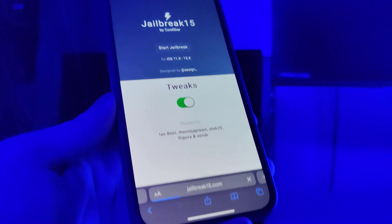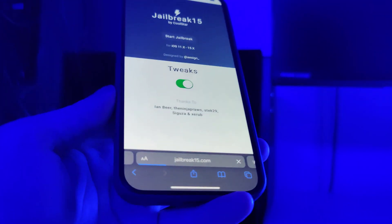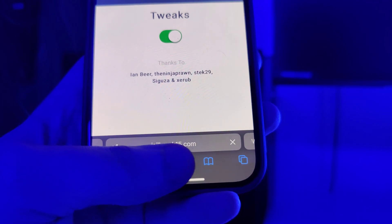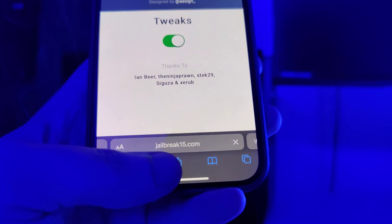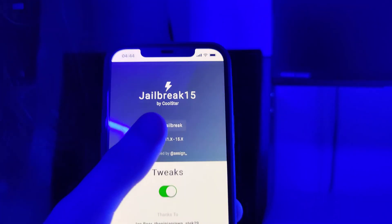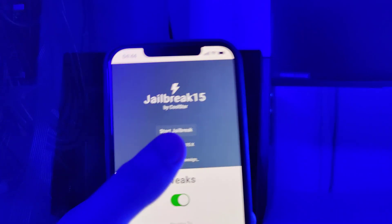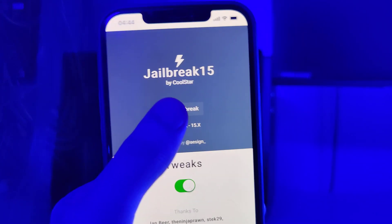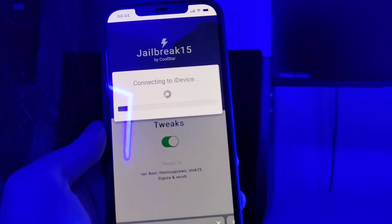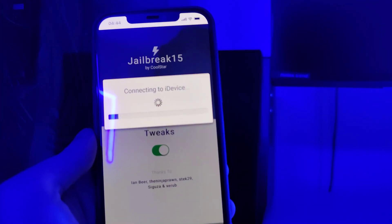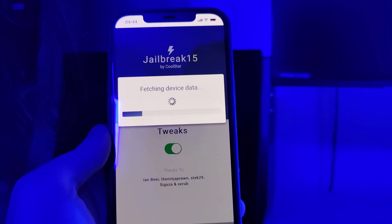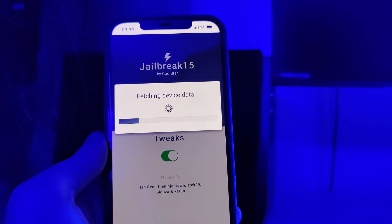Now open up your browser and type in the website jailbreak15.com. You'll see a button that says 'Start Jailbreak' — tap on that. It will start checking for your device and its compatibility.